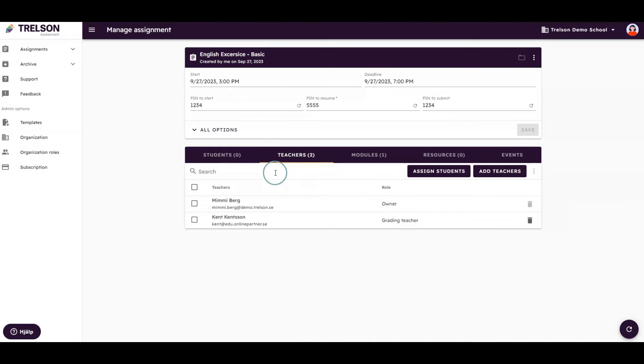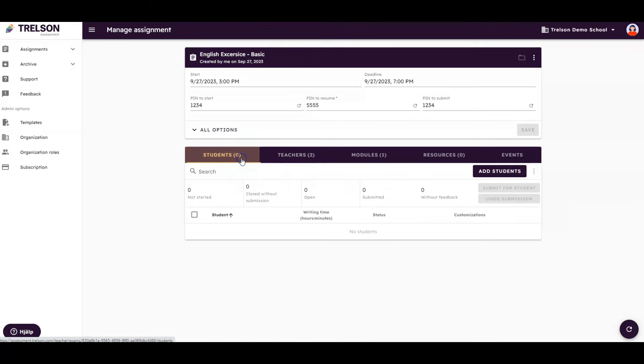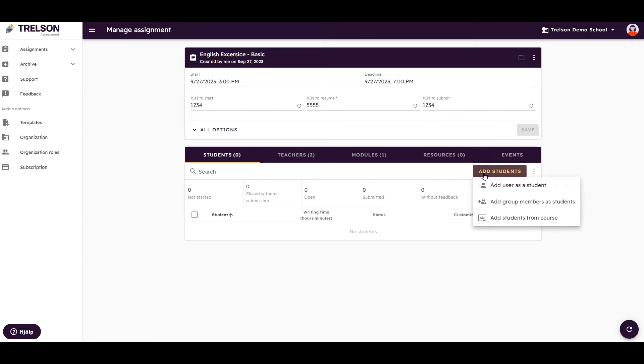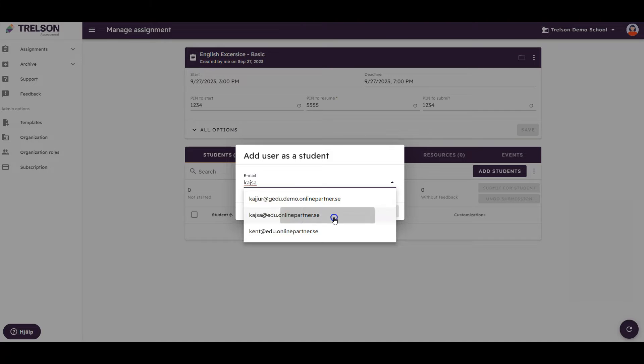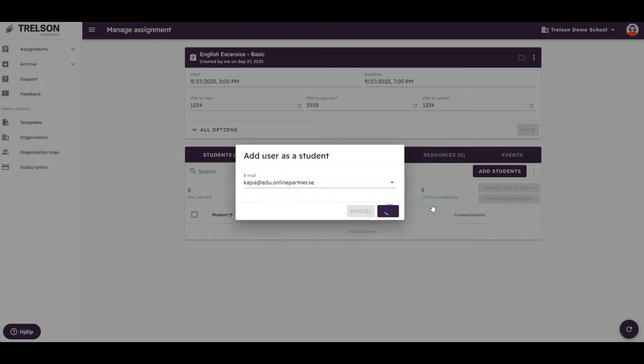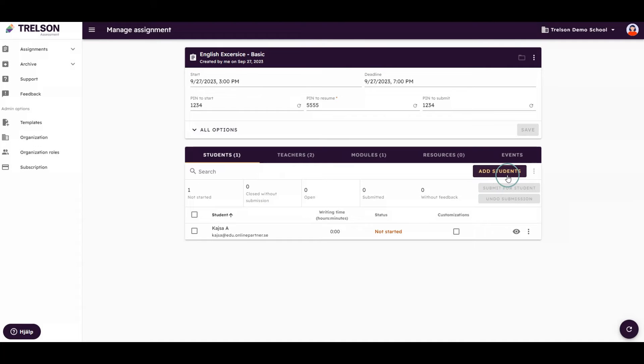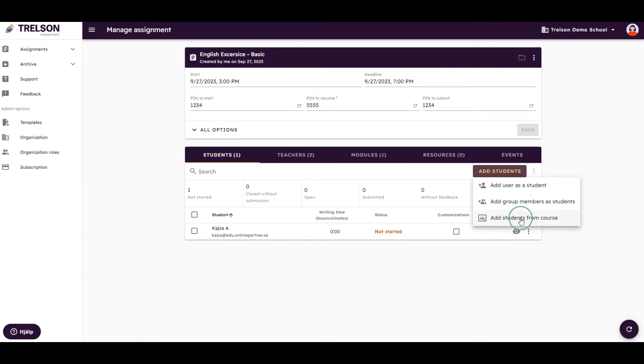Adding students is just as easy. You can add them one by one, like this. Or, you can choose to import students from your Google Classroom courses or Google Groups to quickly add them to the assignment.